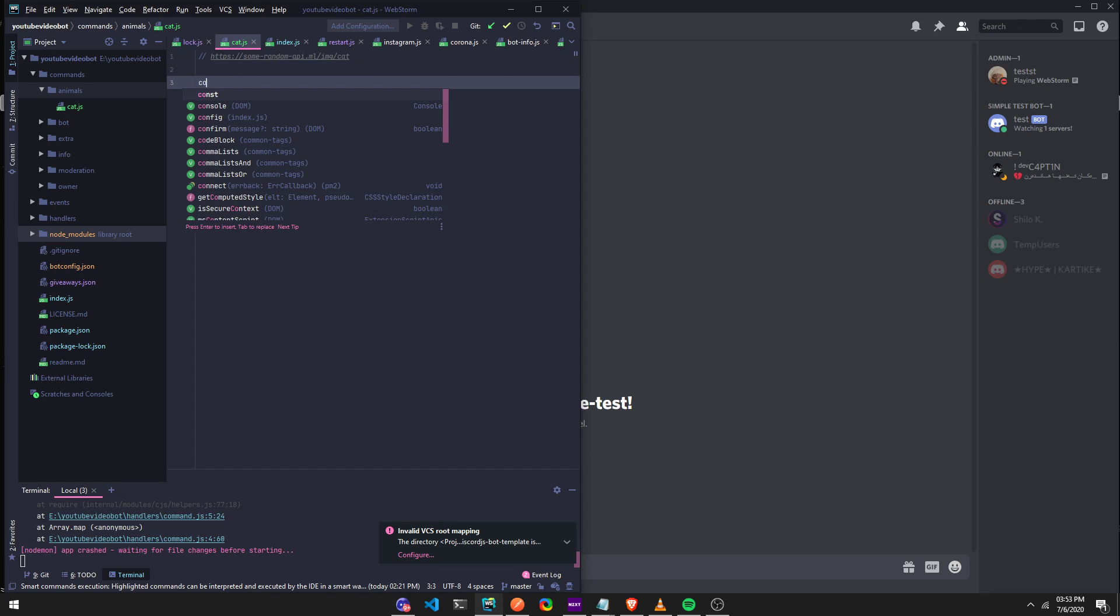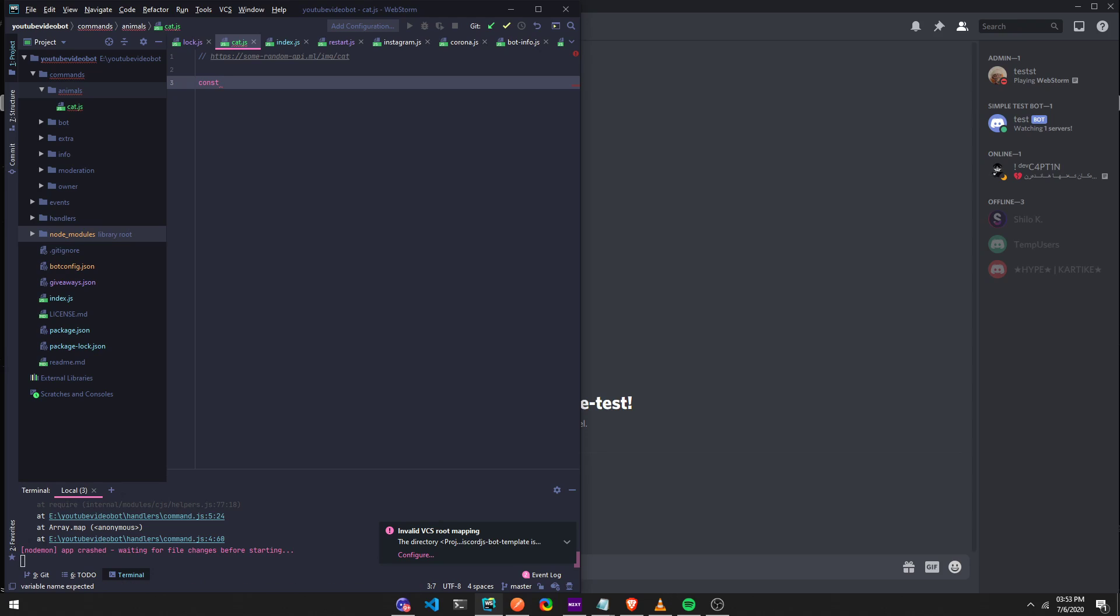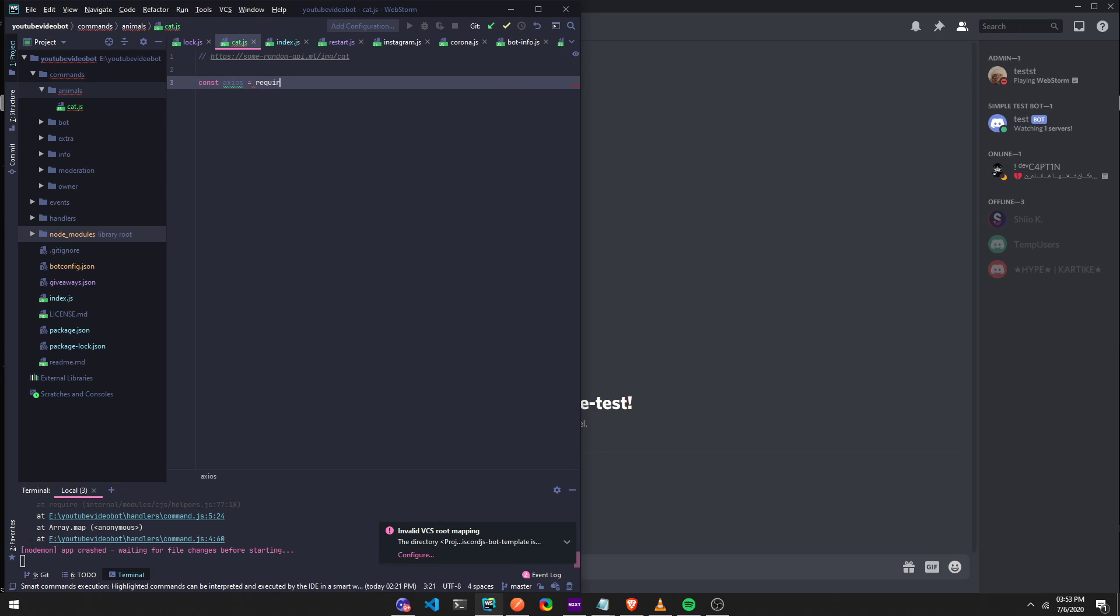So we're going to need axios in this one. So make sure you run npm i axios if you don't already have it. So, const axios equals require axios,